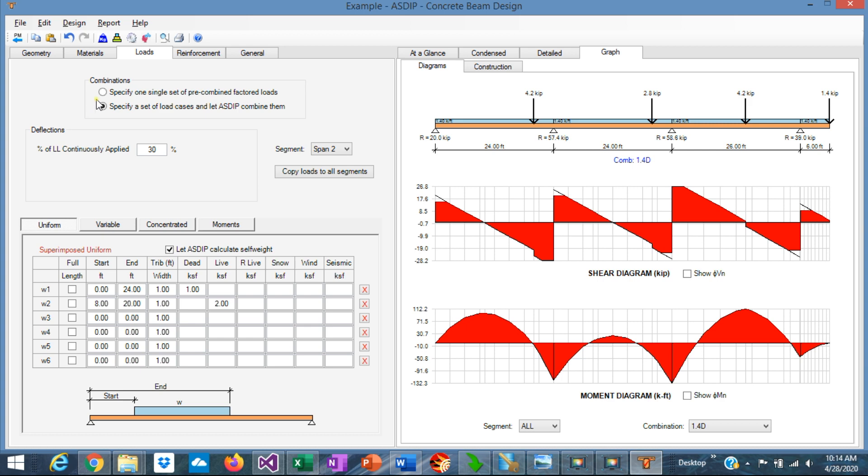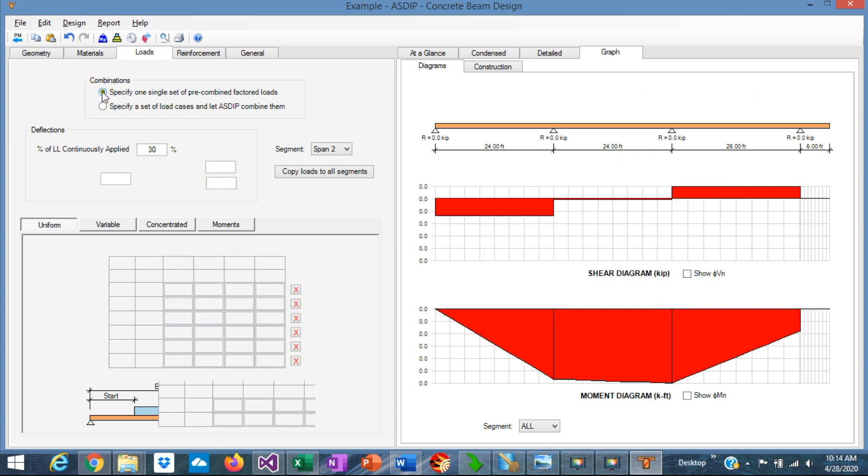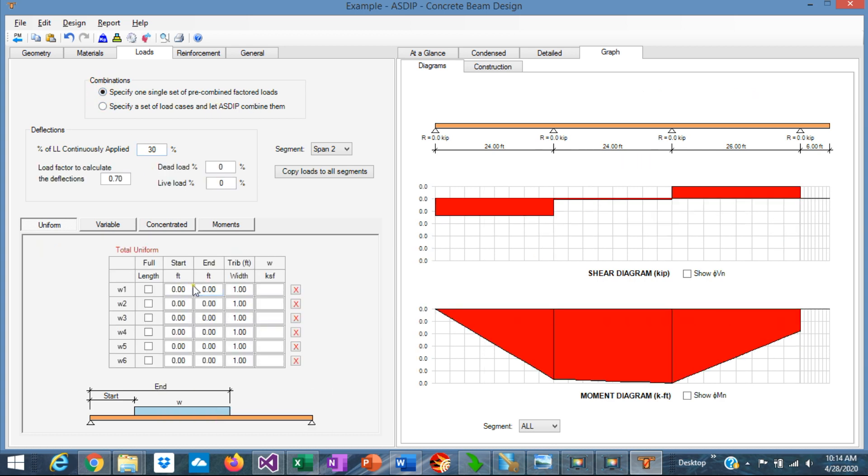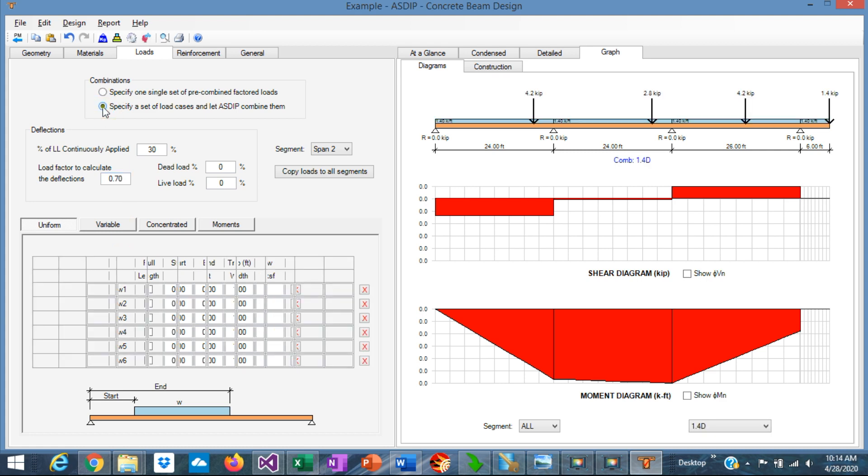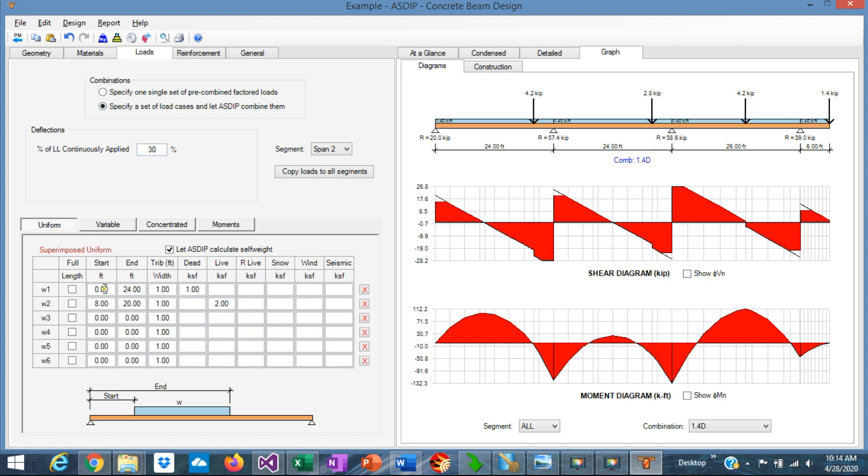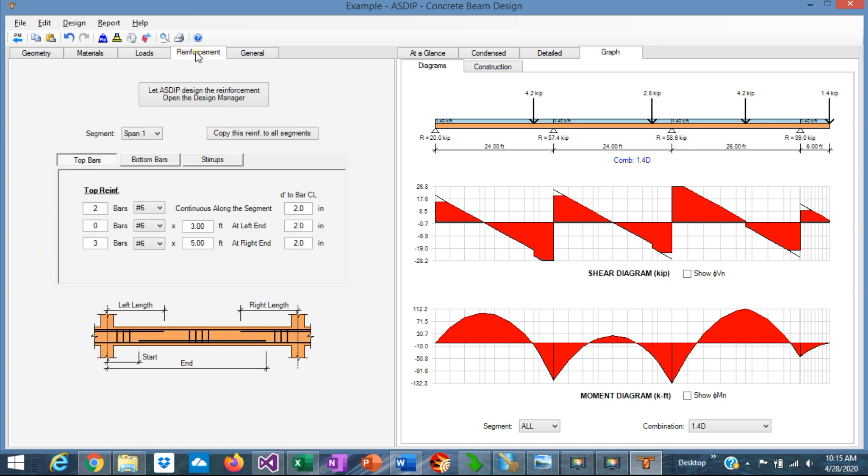Regarding the load combinations, ASDIP Concrete lets you specify a set of load cases: dead, live, roof live, snow, wind, and seismic, or you can specify a pre-combined set of factored loads. This second option is useful when, for example, you are using the loads as the output from another software, and you want to input in ASDIP Concrete. Otherwise, you can enter just the load cases, and you specify the loads per load case. Please note that the units of loads are KSF, so it's the load per square foot, and then you affect this load by the tributary area of the beam. Typically, the tributary width is spacing between parallel beams.